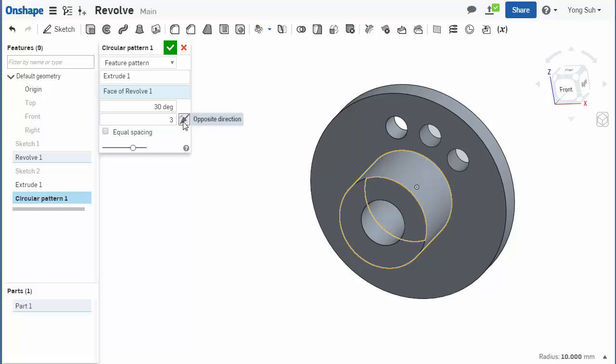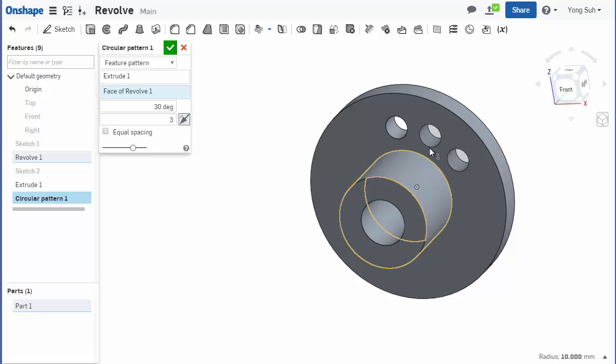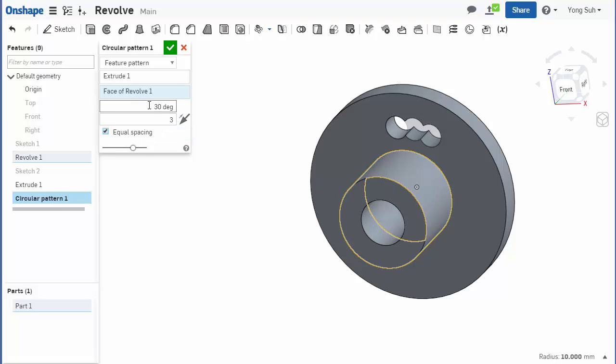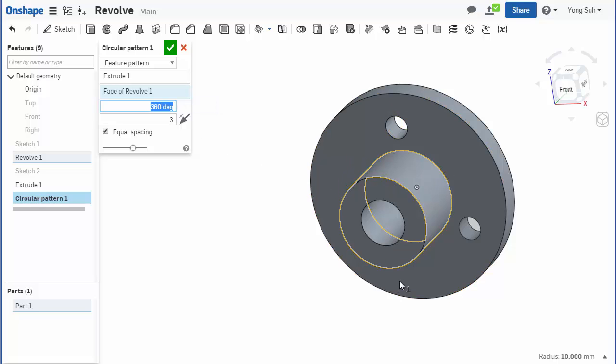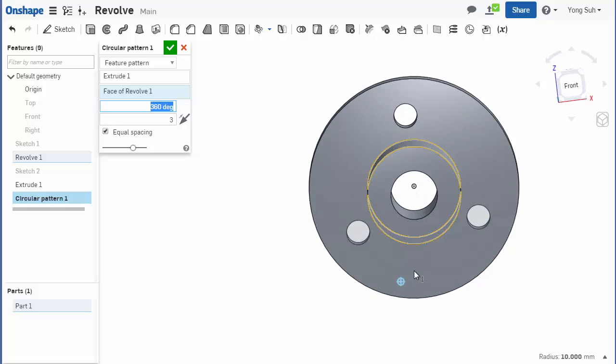But most of the times, like in this circular pattern, you want to locate them at equal distances, so you can select equal spacing. You need to change it to 360 degrees all around it, and you can increase the number of holes in any number and they are equally spaced.